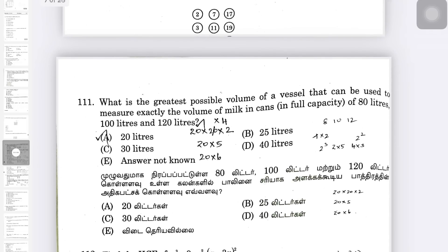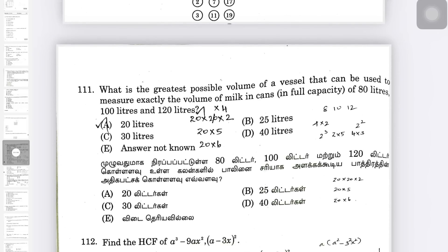What is the greatest possible volume? Options: 80L, 100L, 120L. Using the normal HCF method, the answer is 20L.